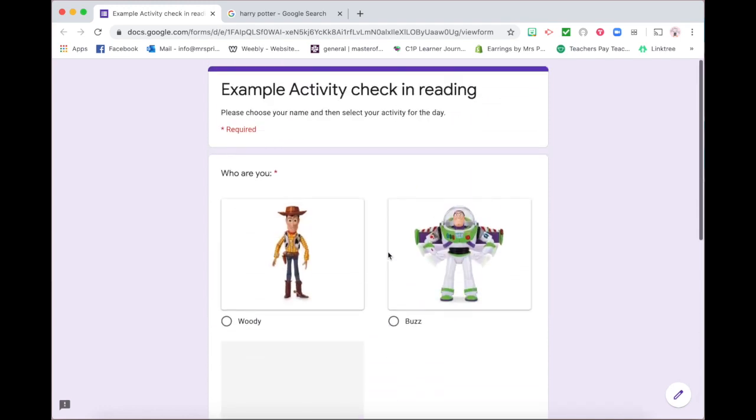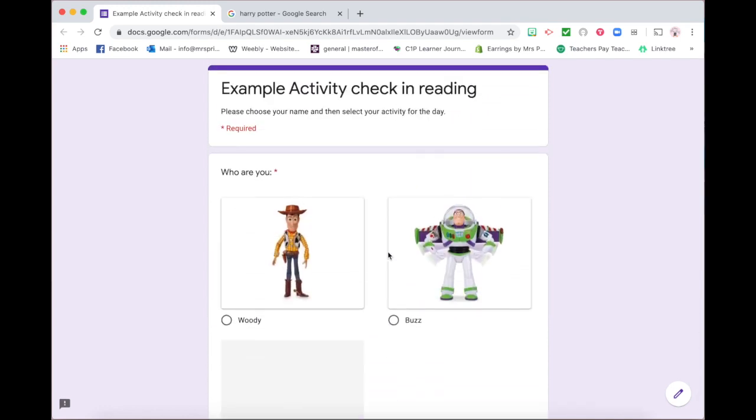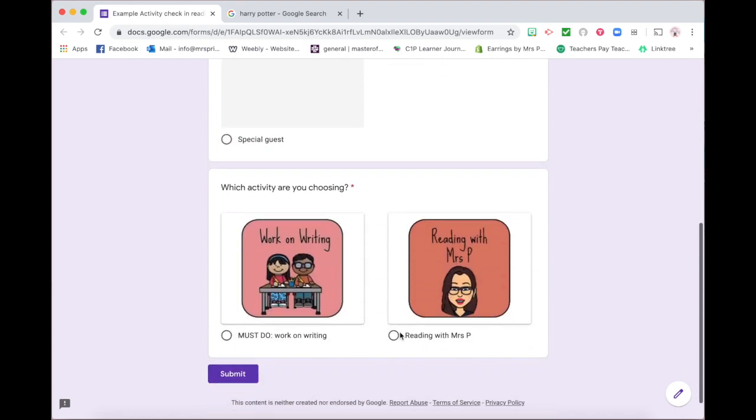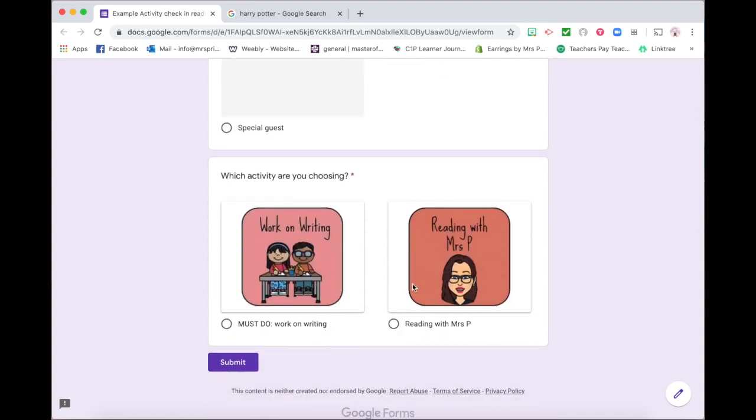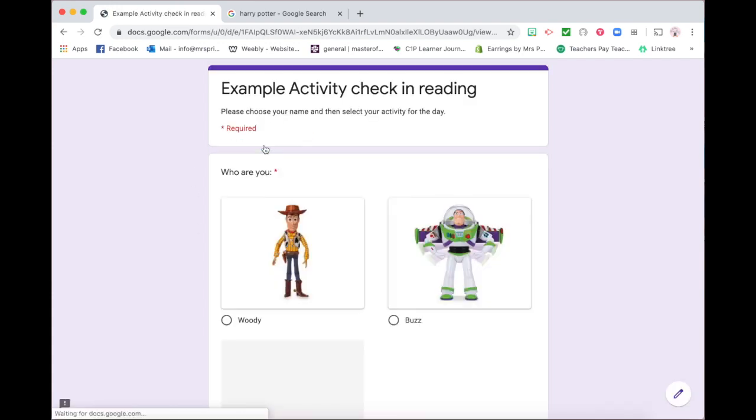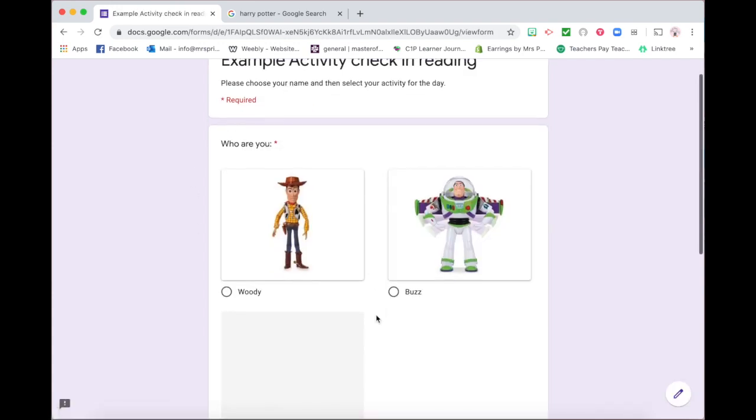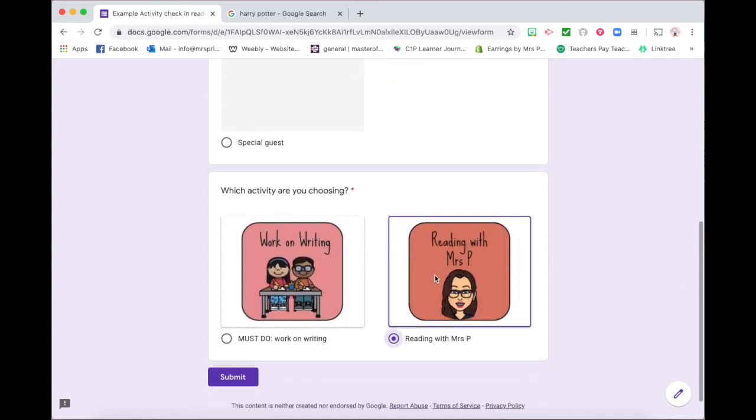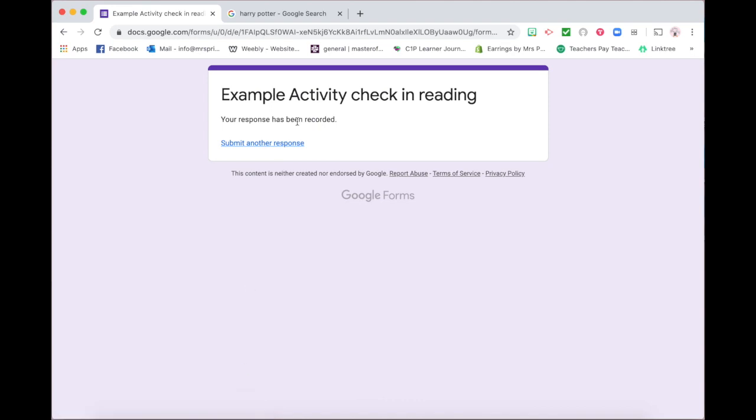So the idea is that students come along, they choose their name, they choose their activity that they're doing, they push submit, then they go off to the activity. And the next person comes along, chooses their name, chooses their activity, pushes submit, and off they go.